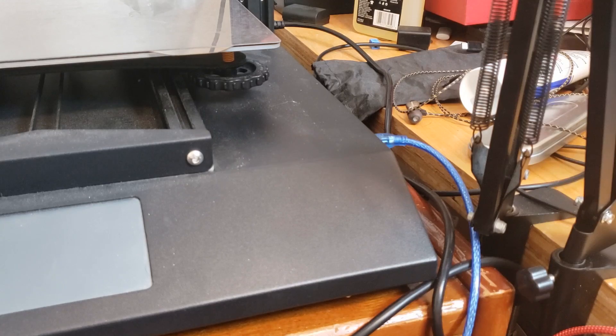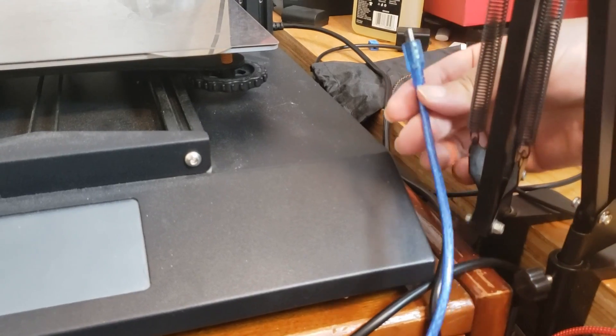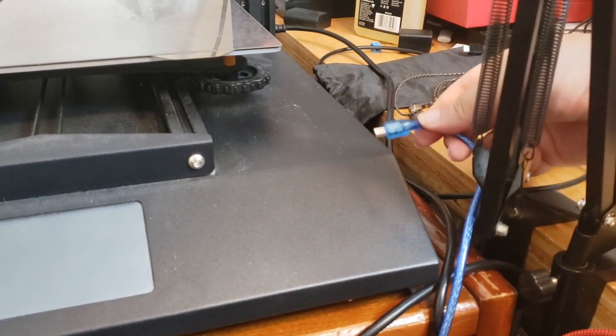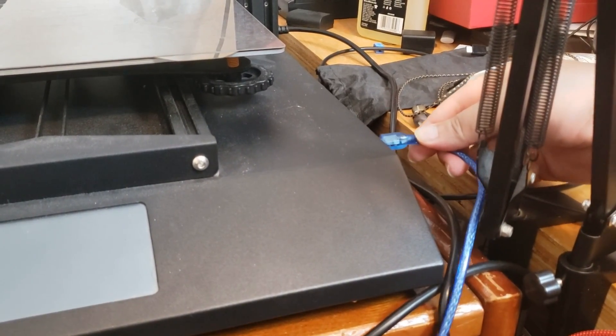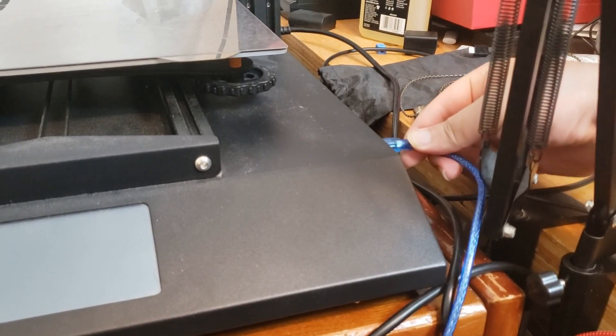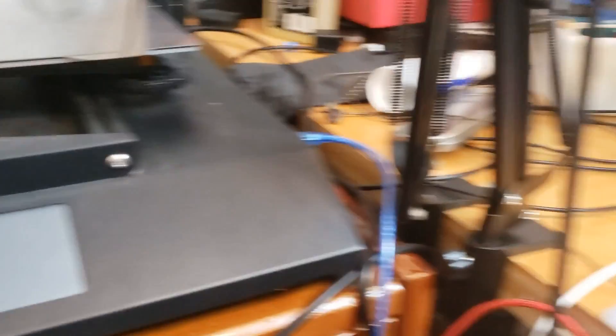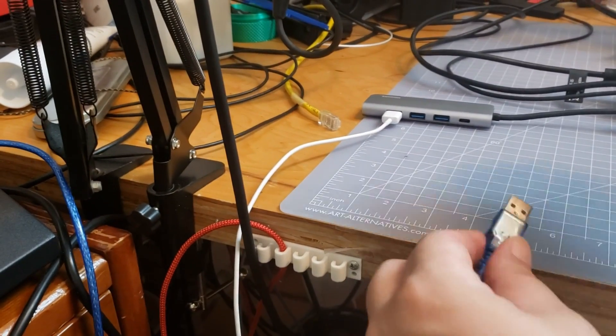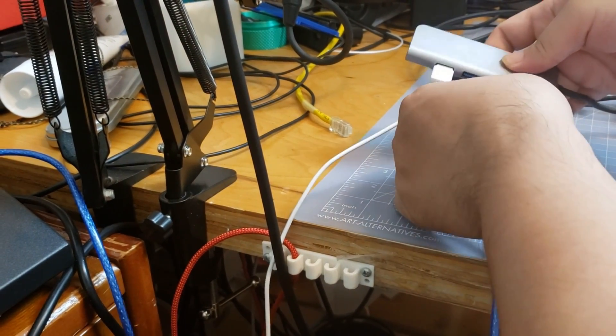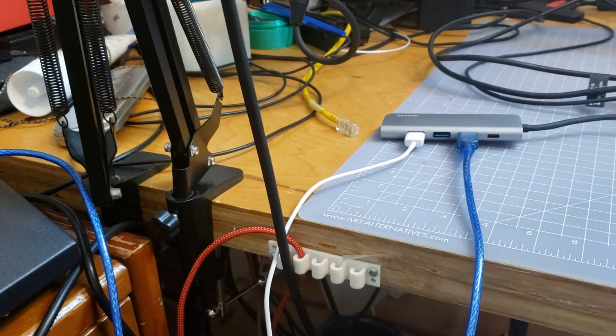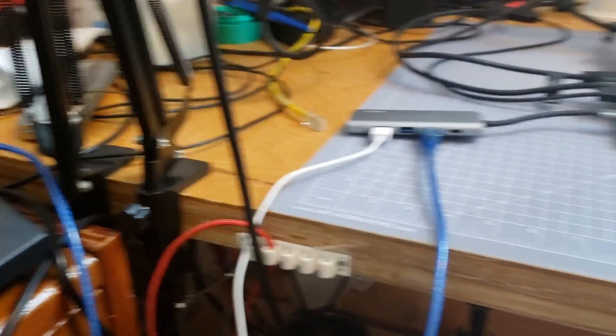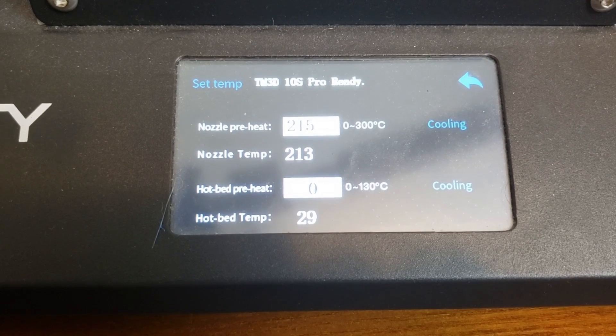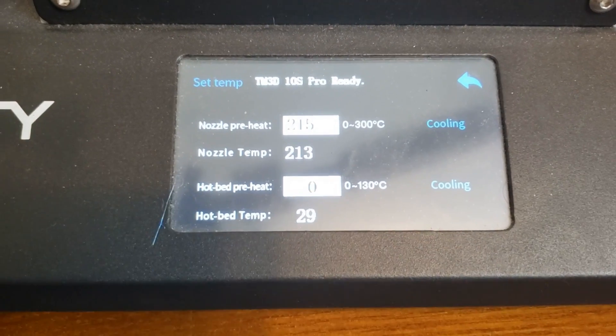At this point, you can download Pronterface—I'm going to leave that in the description below so you can go ahead and download that—and we'll get started with the calibration. You want to connect your printer via the serial port using the micro USB on the side of the printer to your laptop or computer. I'm using a dongle because I do not have enough ports on my laptop.